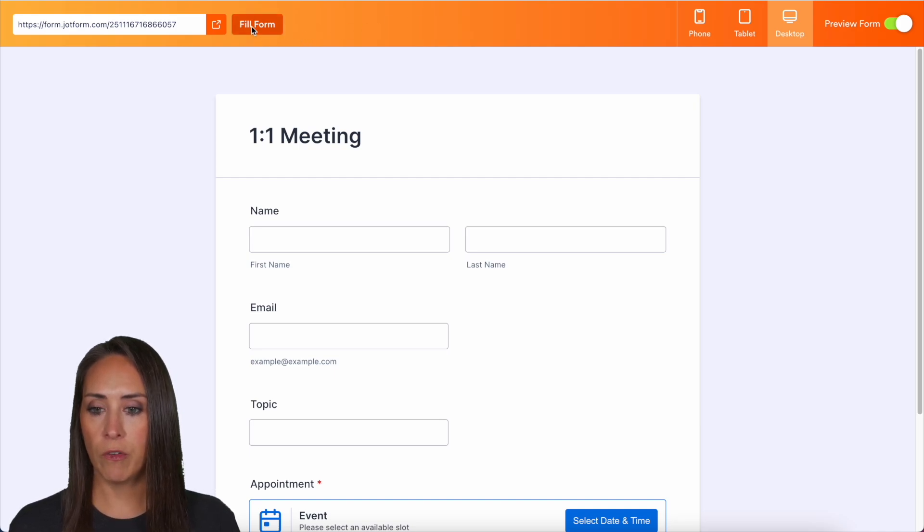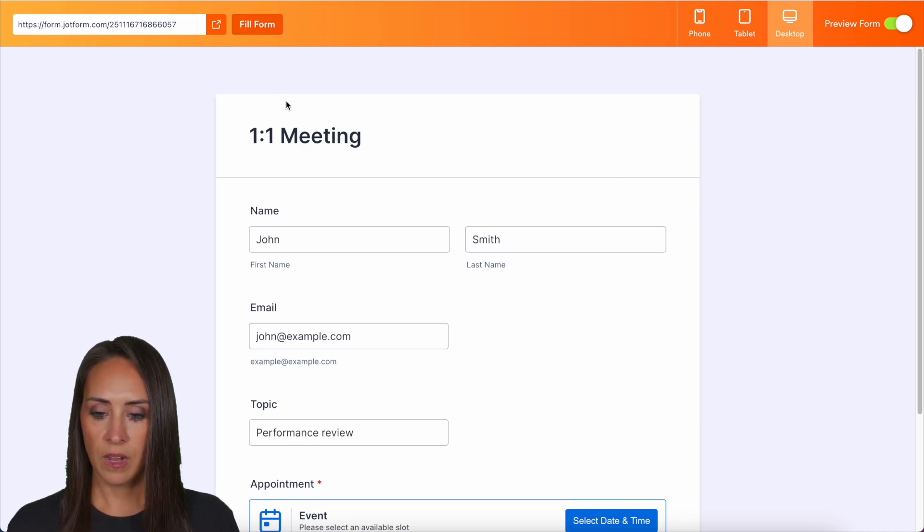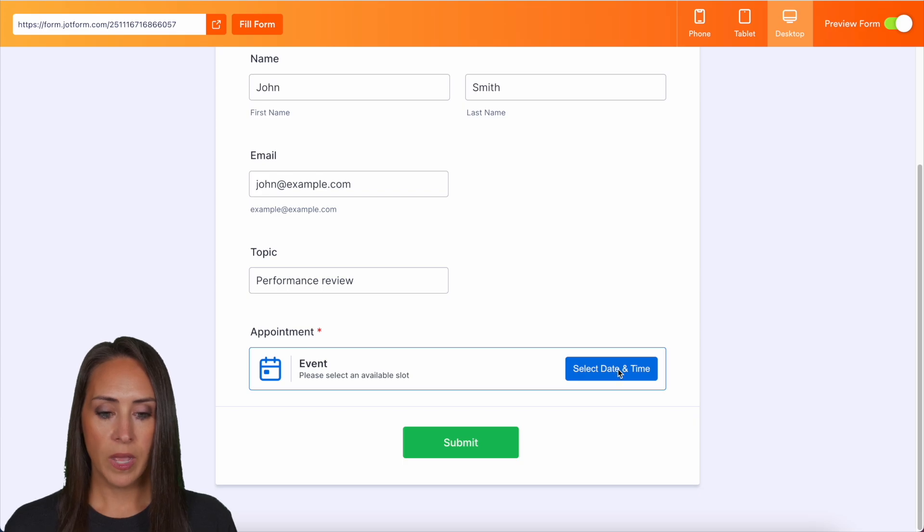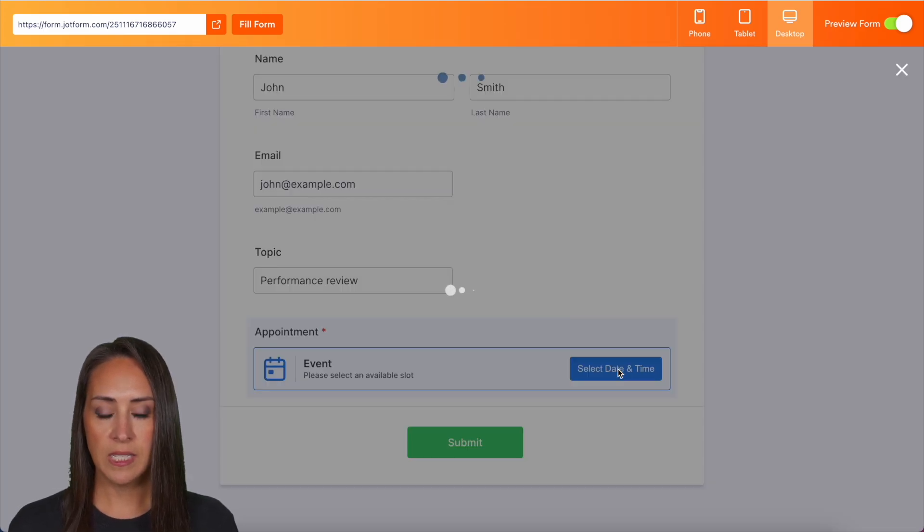I'm going to do a quick fill form. And we have our performance review as the topic. Let's go ahead and select our date and time.